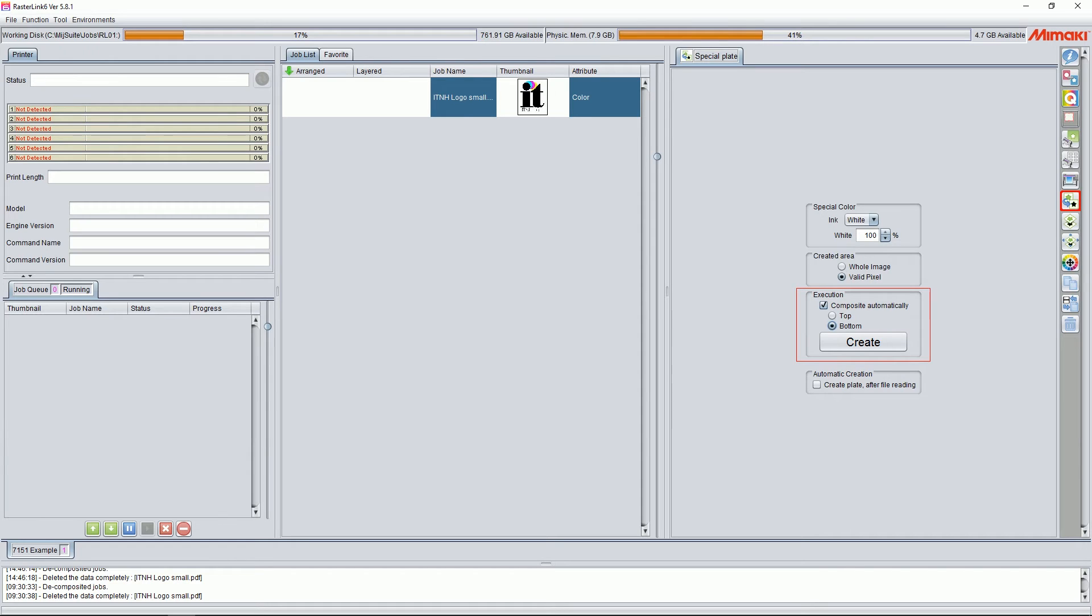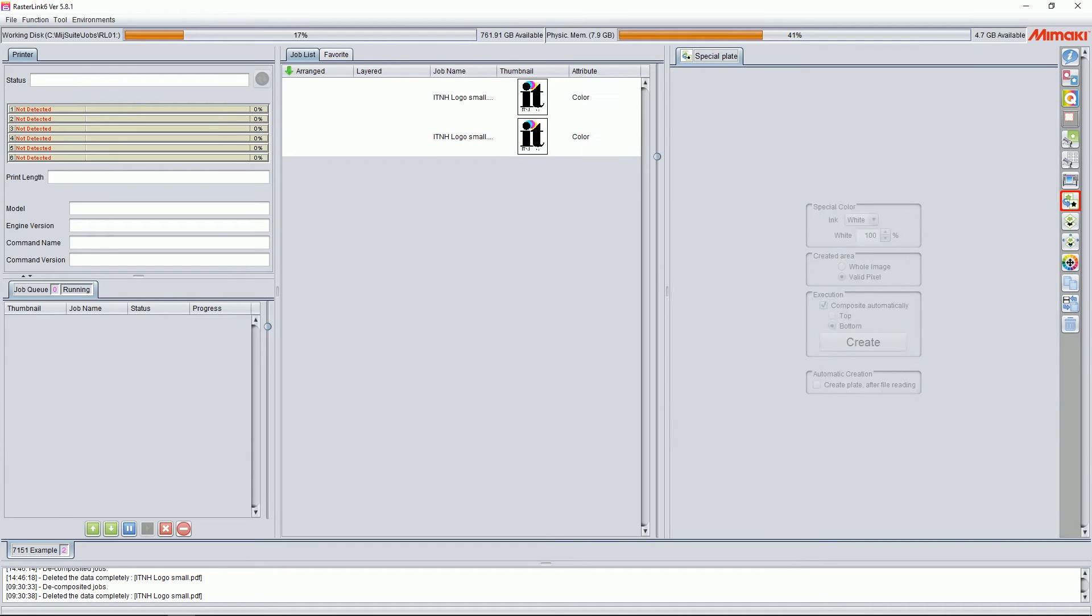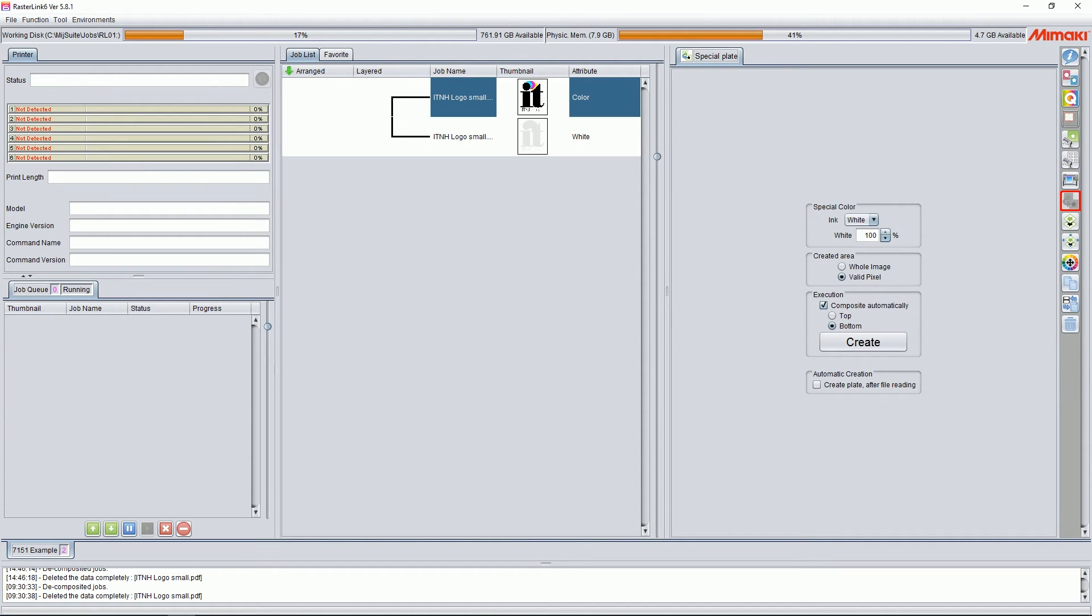This would be where the special color goes down in relation to your color. If it's on top, you have your color first, then the white on top. This can be helpful if you're printing on something like glass, crystal, or acrylic. But for today, we're going to go with bottom, so the white is going to function as a backing. At that point, just click create, and your white file will be generated and automatically linked to your color file.